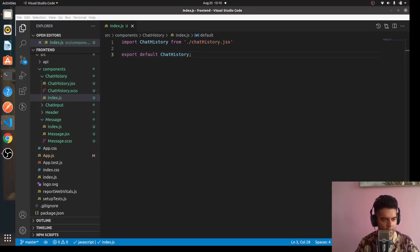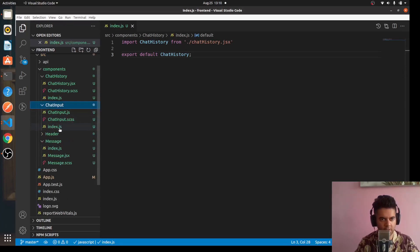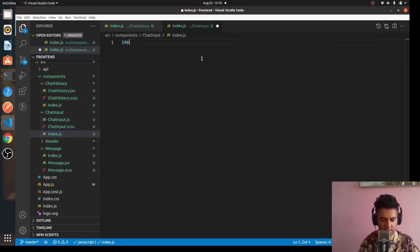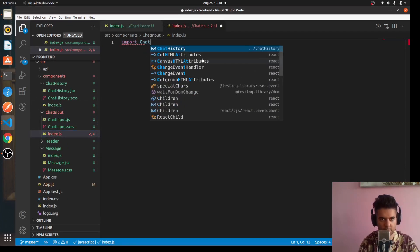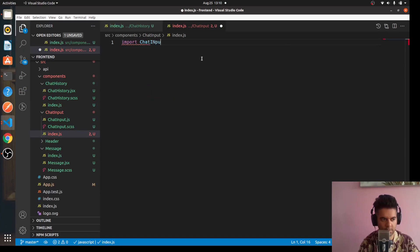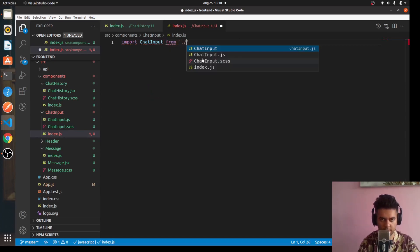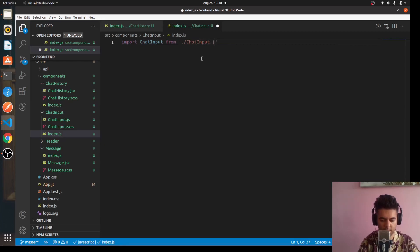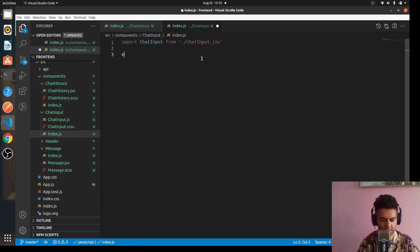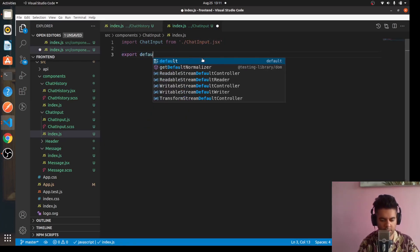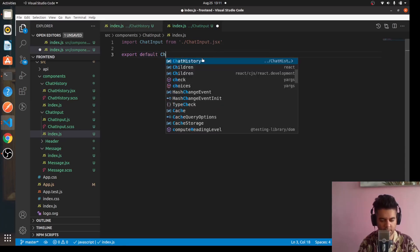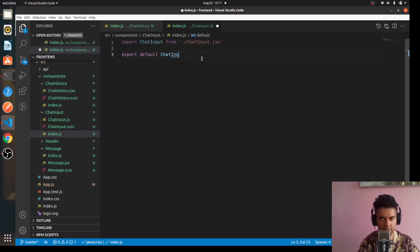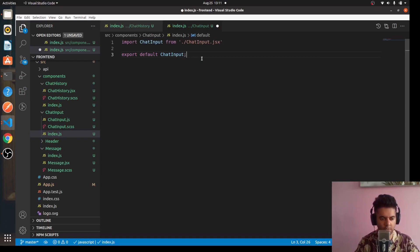Now with the ChatInput index.js, let's do the same thing. We'll say 'import ChatInput from "./ChatInput.jsx"' and 'export default ChatInput'.